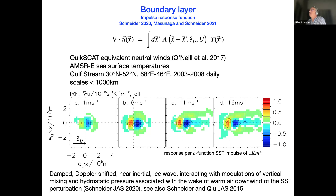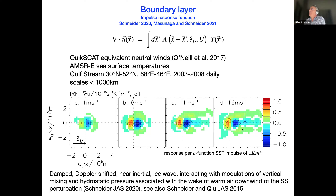If you ask what kind of distance that might be — how far does an air parcel go in half an inertial period — you find that approximately scales the size of this wake. So this is a response of the atmospheric boundary layer that involves rotation. You can also see that this wake is asymmetric: it's stronger on the left side looking in the downwind direction. You'd expect this sort of asymmetry based on rotation — this is basically consistent with a damped Doppler-shifted near-inertial lee wave.